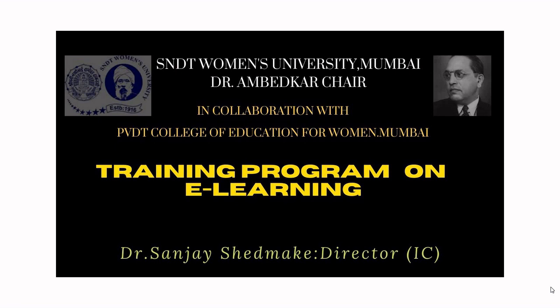Hello all, welcome to this training program on e-learning by SNDT Women's University Mumbai, Dr. Ambedkar Chair in collaboration with PVDT College of Education for Women, Mumbai.